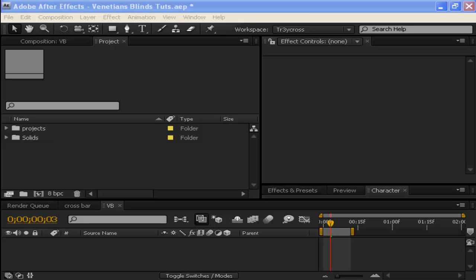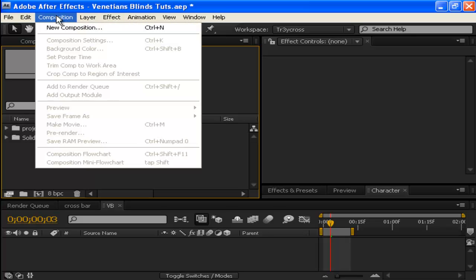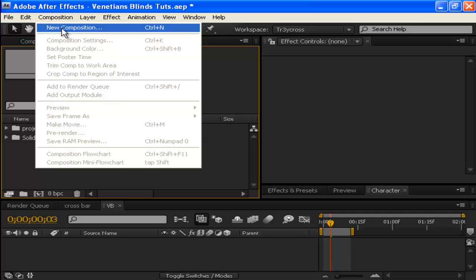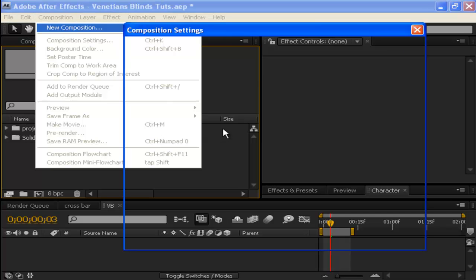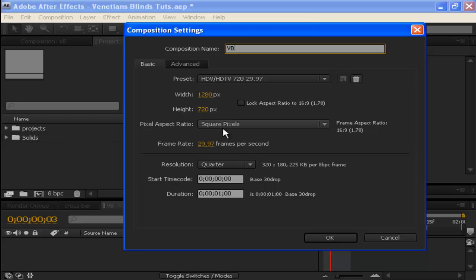Let's get started with the Venetian blinds. First, go to Composition, New Comp. We'll call it VB for Venetian blinds, 1280 by 720, and make it about one minute. The duration doesn't really matter. Click OK.